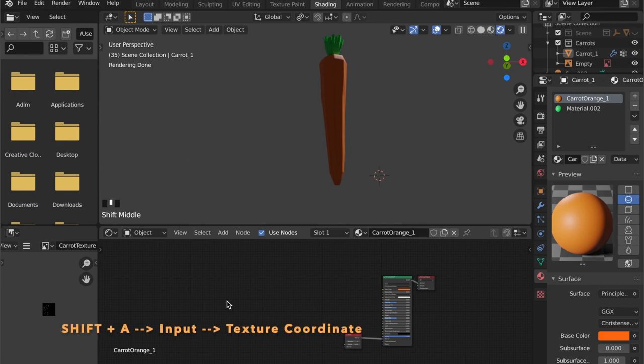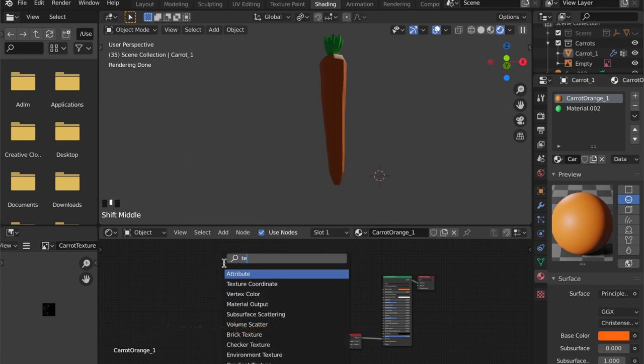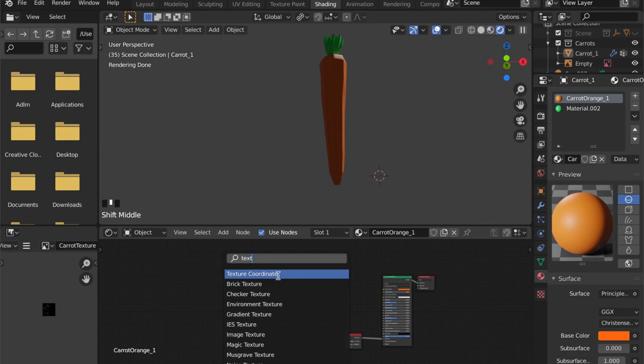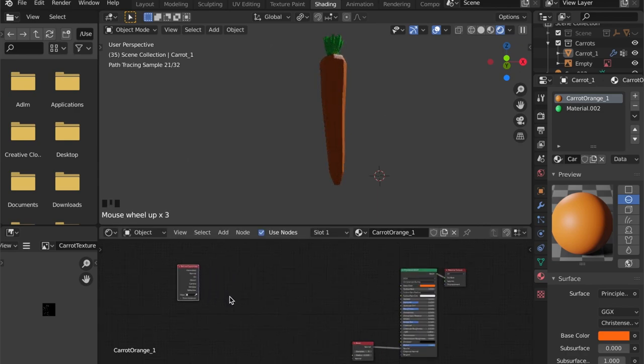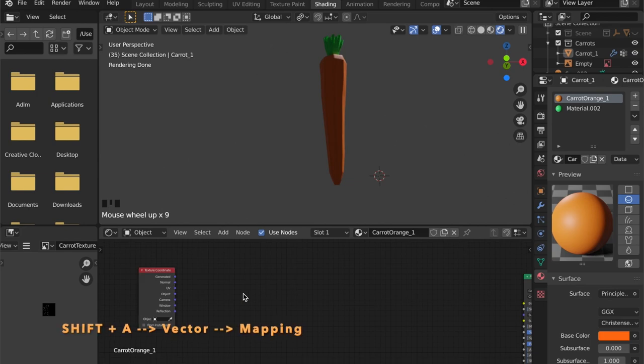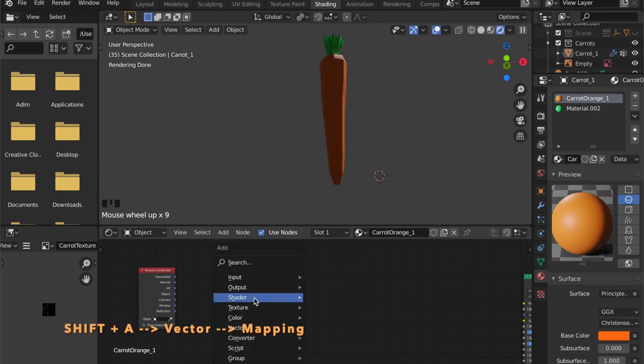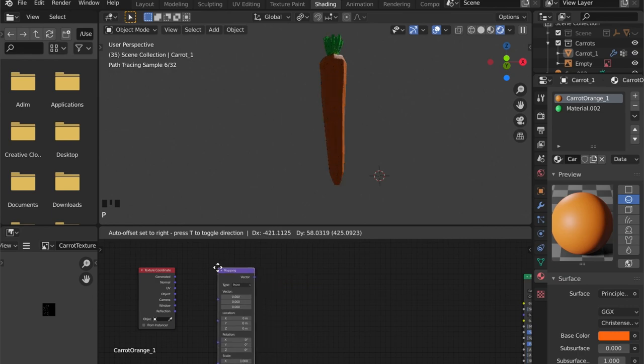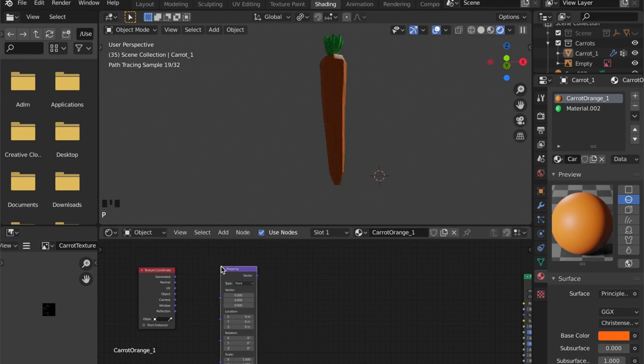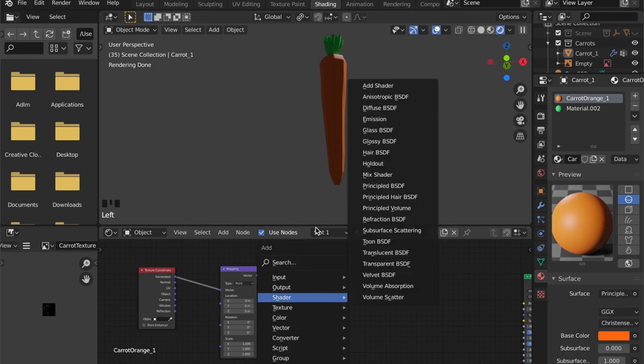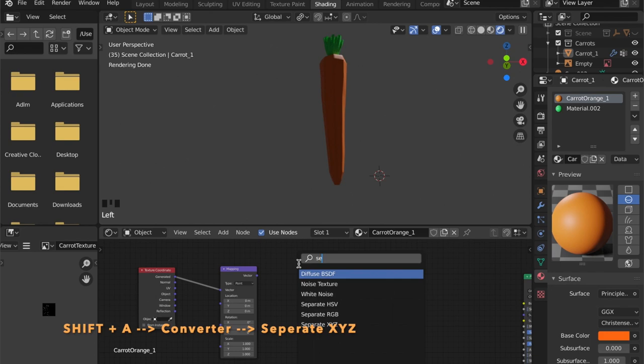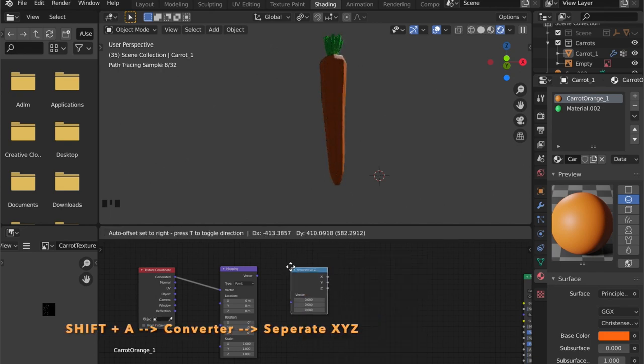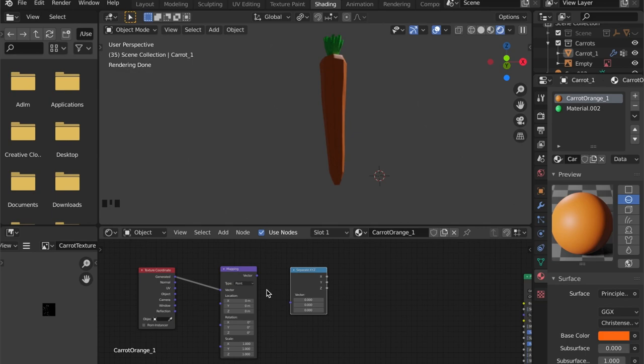I want to get some gradient color change on this model. So we are going to introduce a texture coordinate node and a mapping node. And we want generated coordinates because we just want to change the color in the z-axis. Just plug it in. And we have to separate the x, y, and z. So let's get this node in here, plug that in, and now we can use the z-axis.